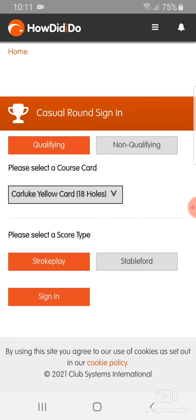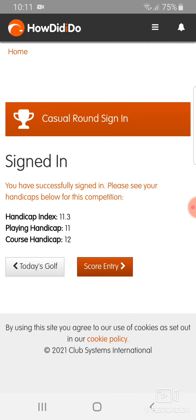You can then select stroke play or stableford. I'm going to select stroke play and then click sign in. It's as simple as that — it tells me that I've successfully signed in, shows me my handicap and course handicap.